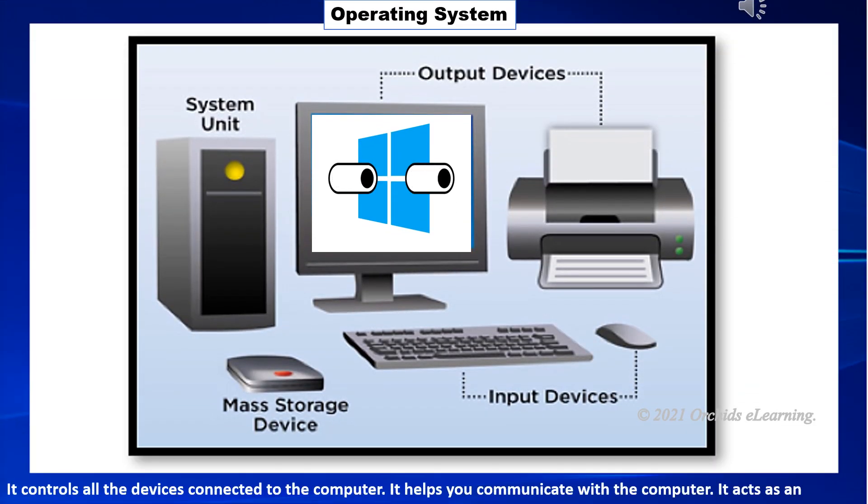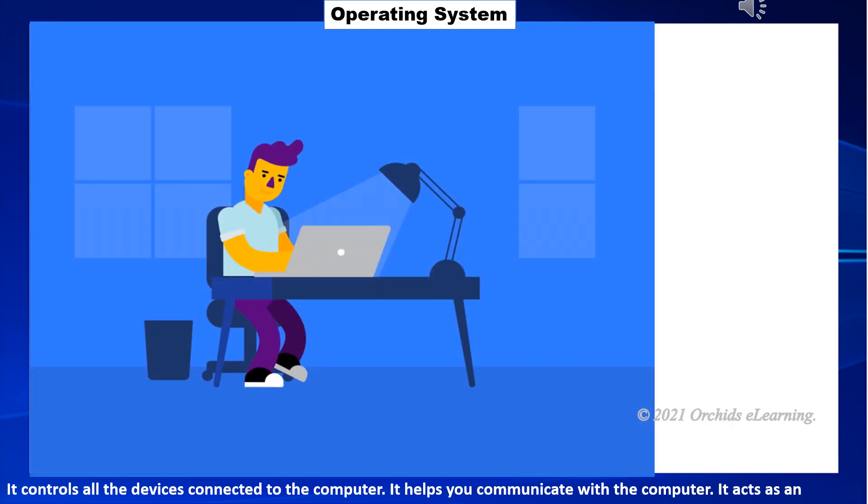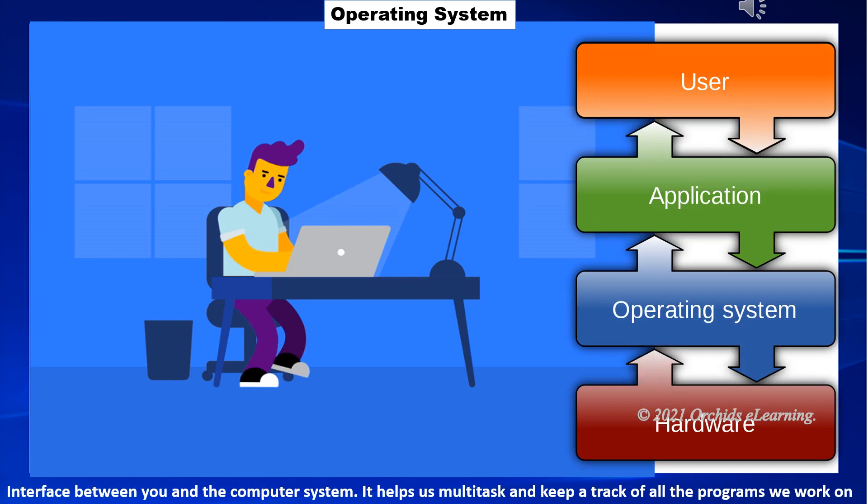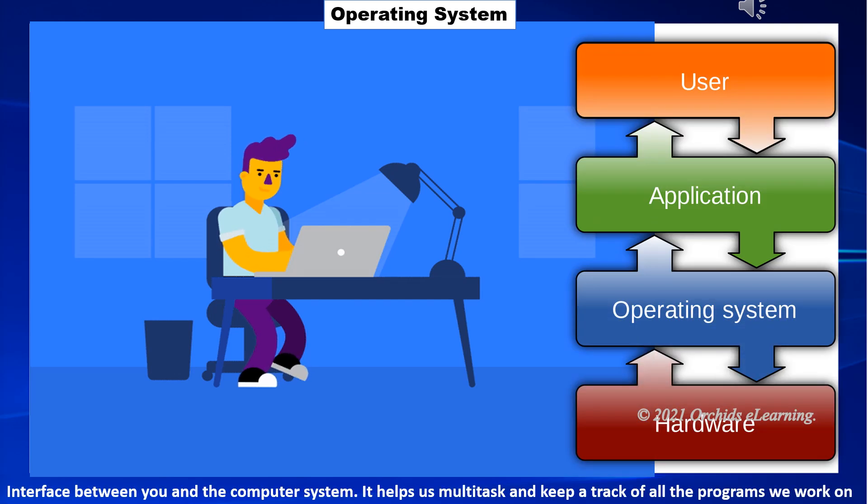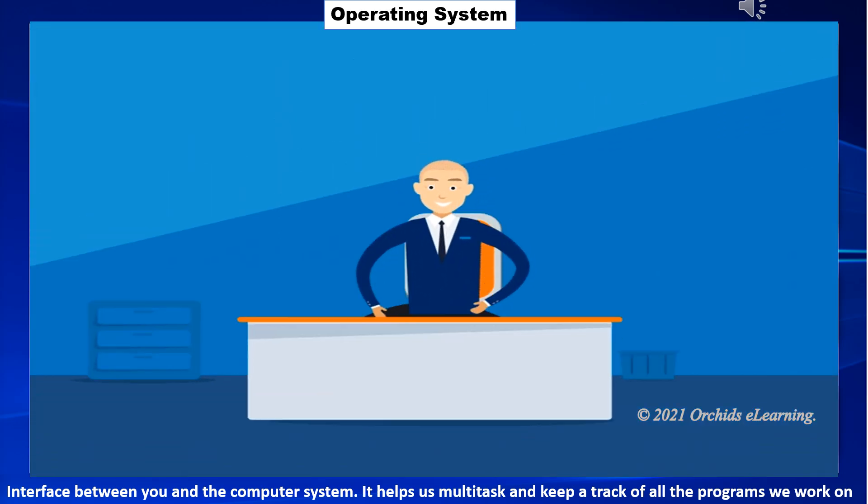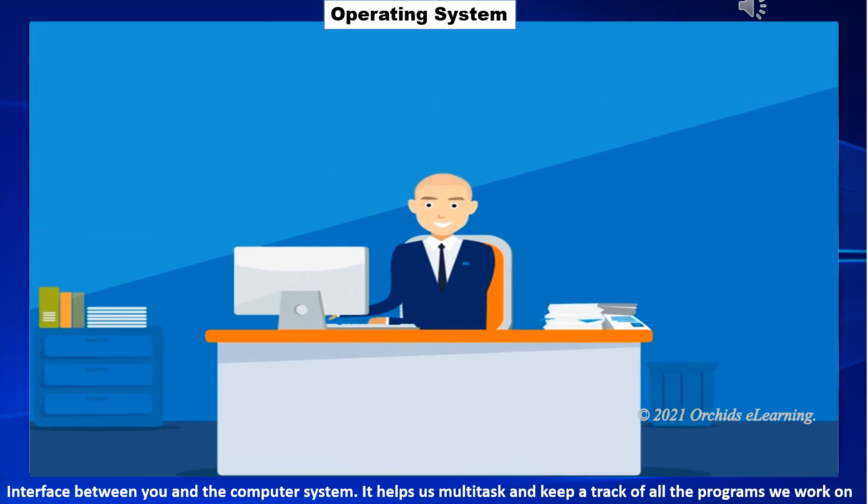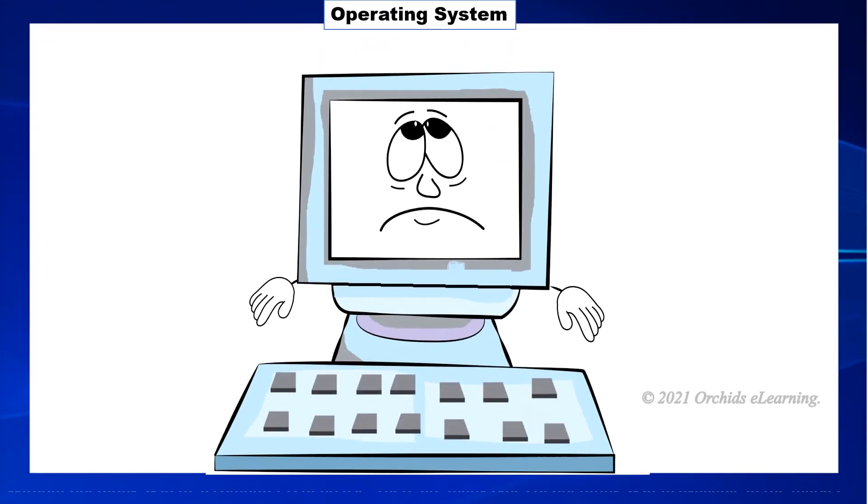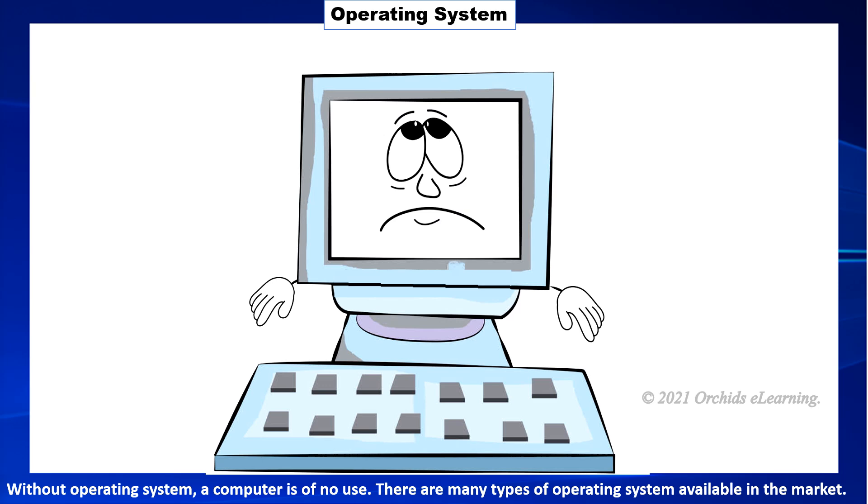It controls all the devices connected to the computer. It helps you communicate with the computer. It acts as an interface between you and the computer system. It helps us multitask and keep a track of all the programs we work on. Without an operating system, a computer is of no use.